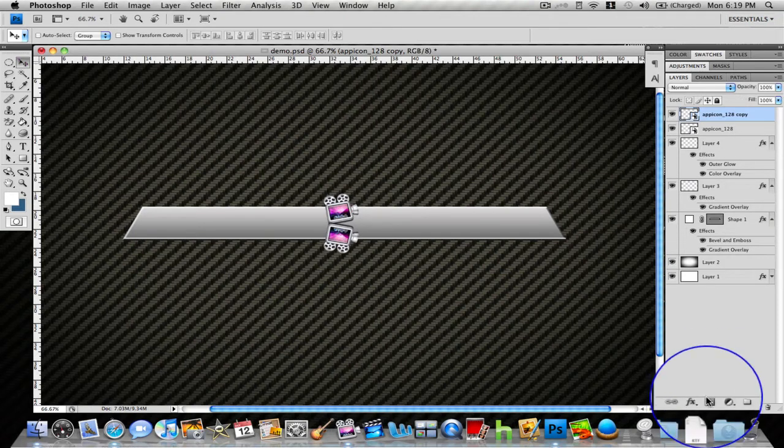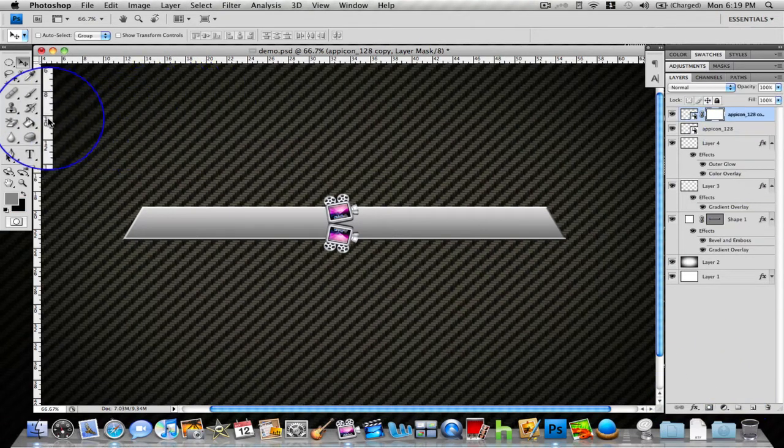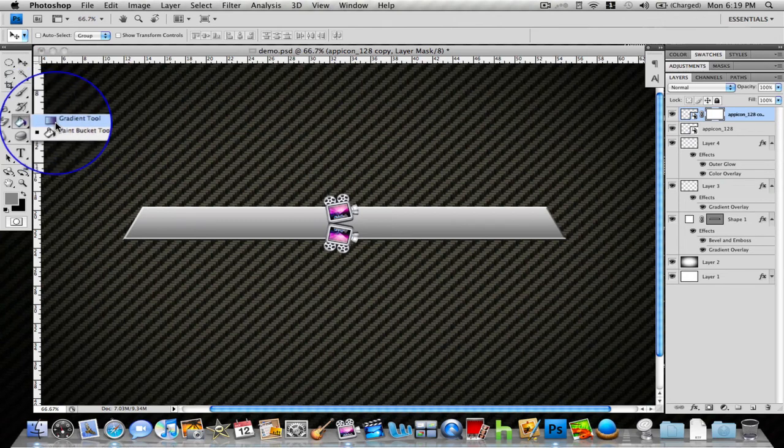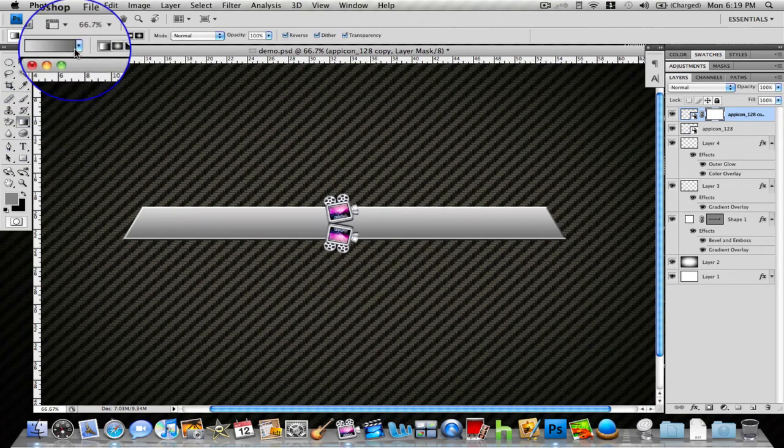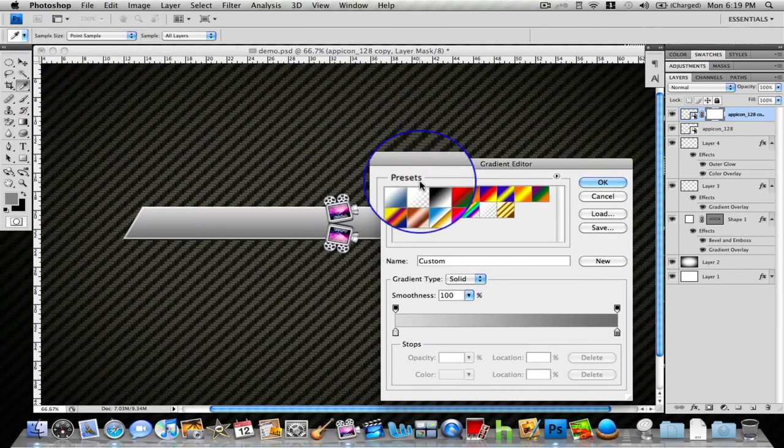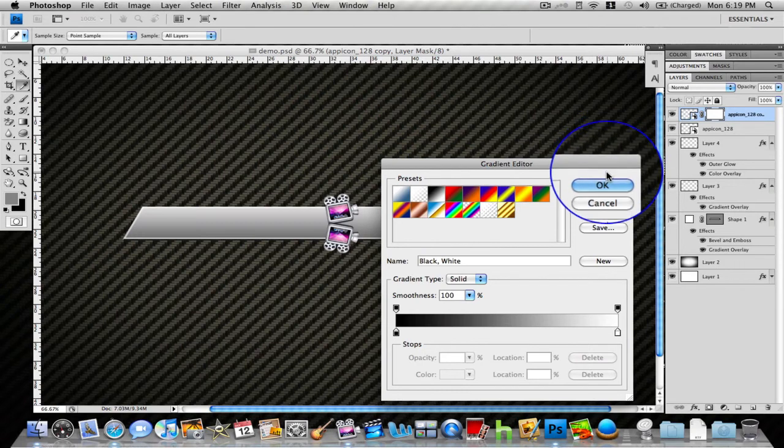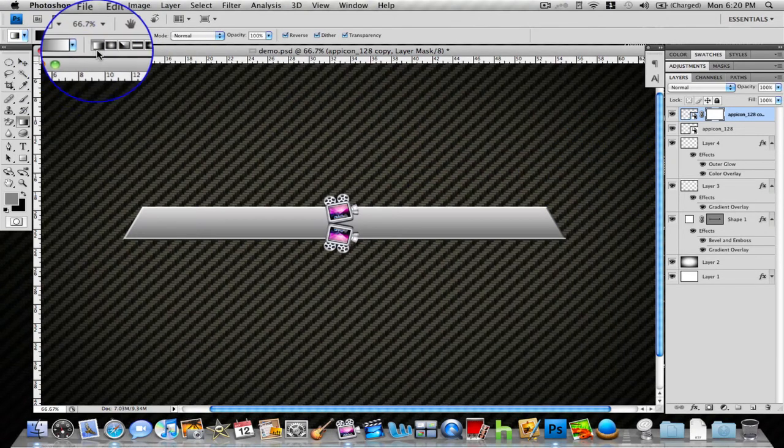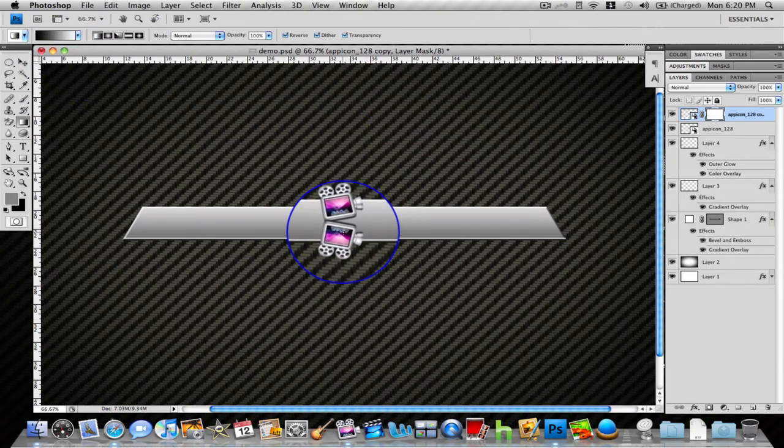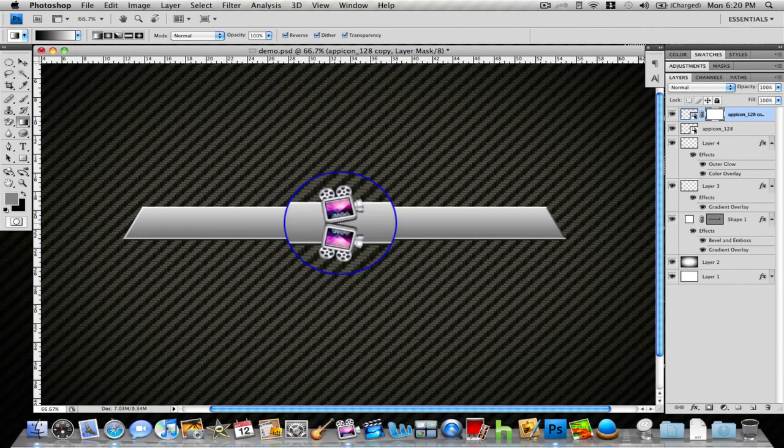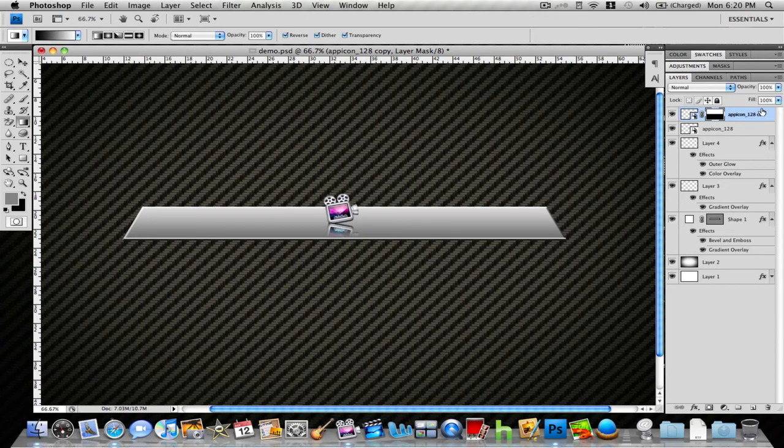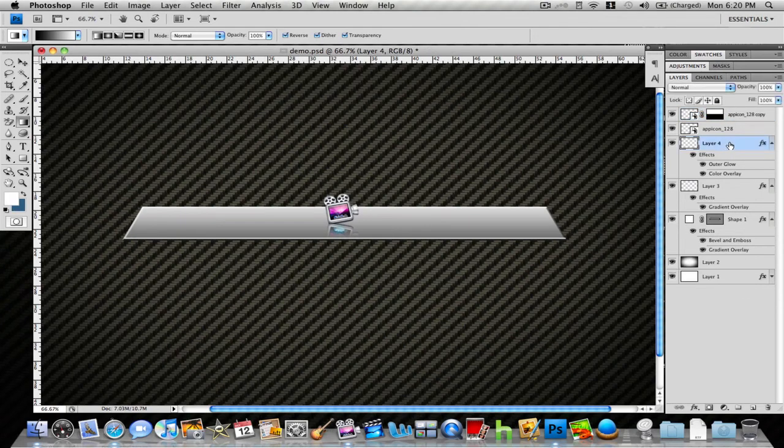From there, you want to add a mask layer by hitting this button down here. Go to my gradient tool, change the gradient to straight black to straight white. Make sure it's on this first gradient, click on the top of this, drag down, and there you have the reflection. From there you can lower the opacity—I'll lower it down to about 60%. That looks good. Make sure that your button is on the very top, so drag that to the very top.